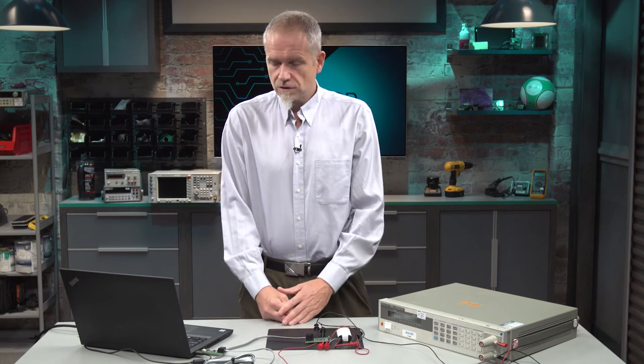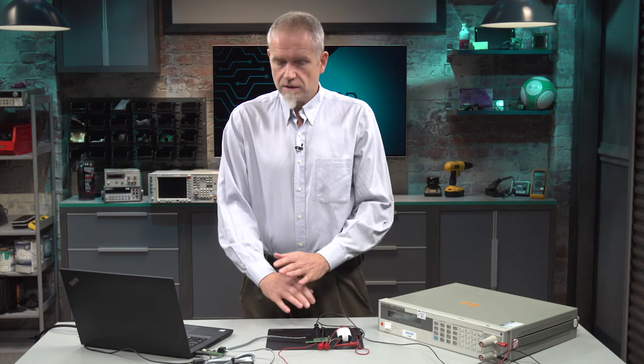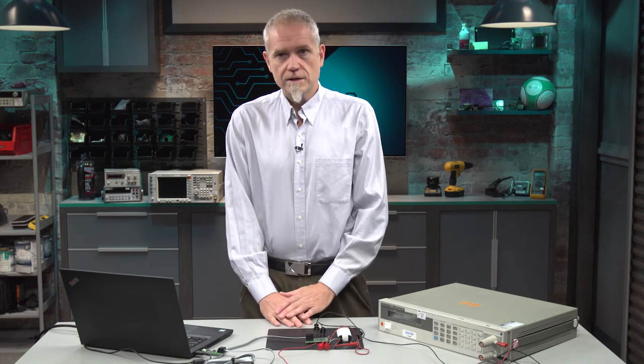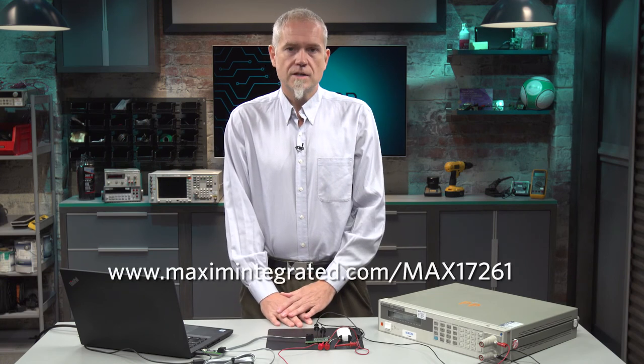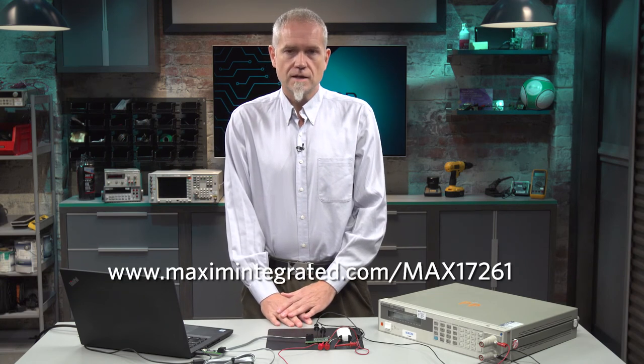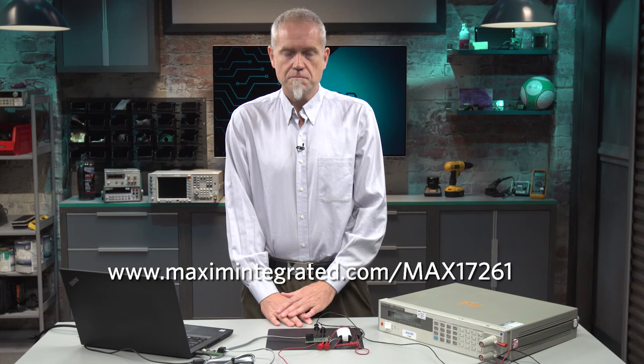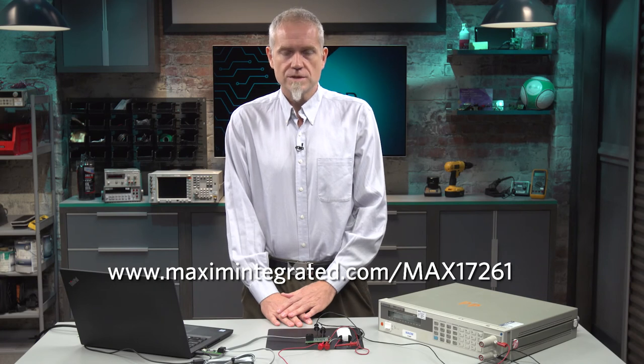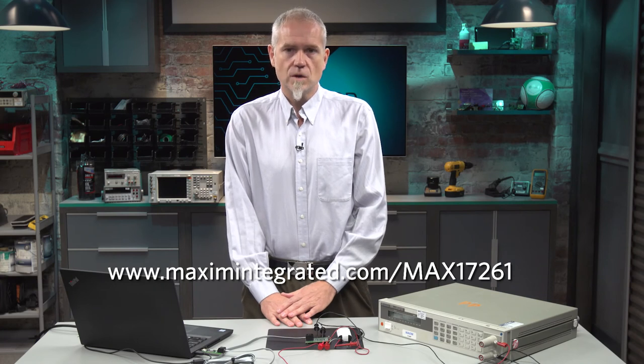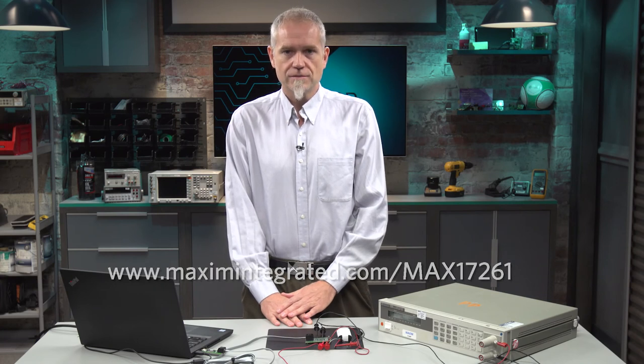So that's what I have to show for you today. If you want more details, please go to www.maximintegrated.com/max17261. Thank you for your time.